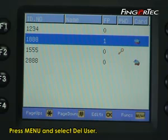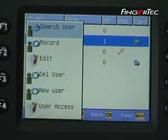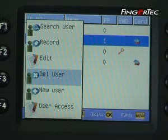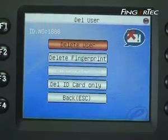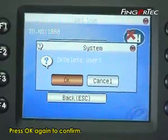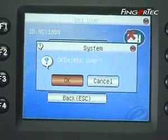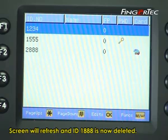Press menu and select delete user. Press ok. Under delete user, press ok, then press ok again to confirm. The screen will refresh and ID 1888 is now deleted.